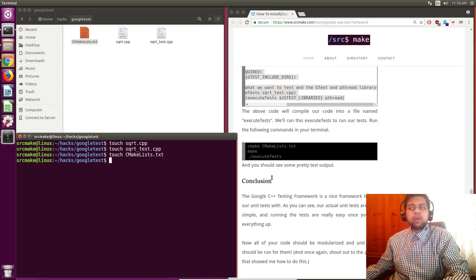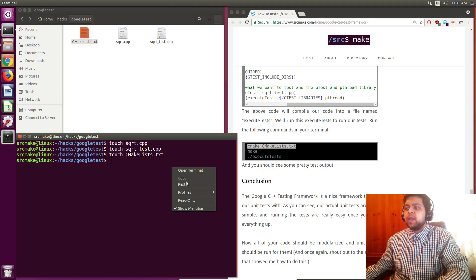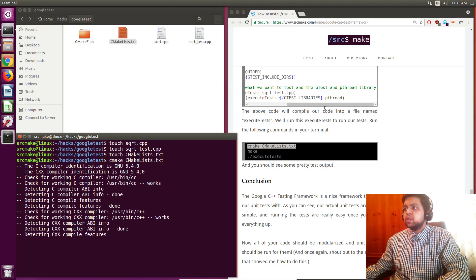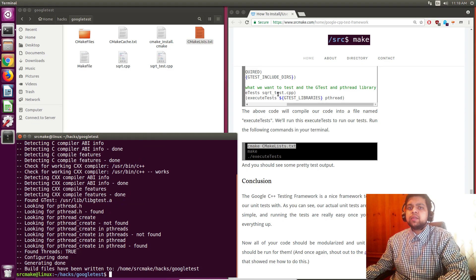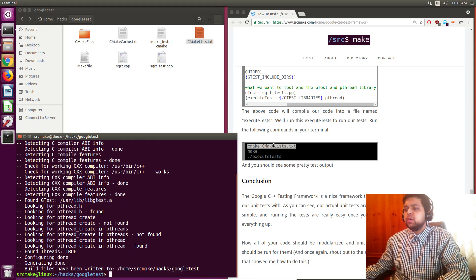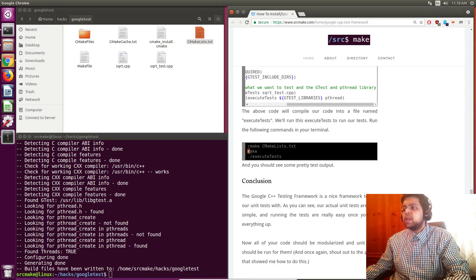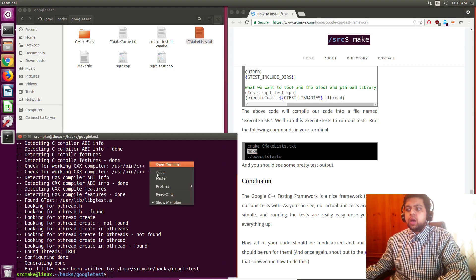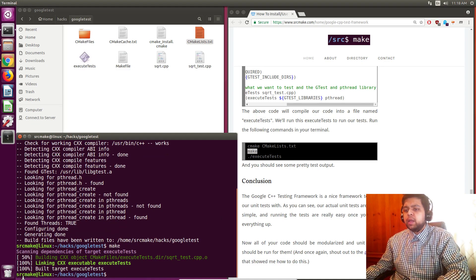So the way we're going to run this is we're going to CMake our CMake file. And in the future, for your own projects, you can just change the actual test file or add whatever you need to do. So we CMake that. Now we have a make file that got generated for us. We're going to make and yes.